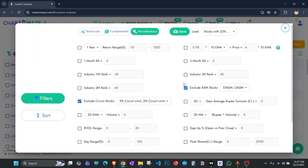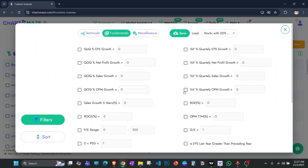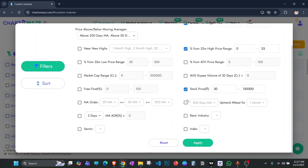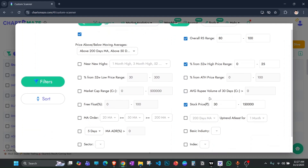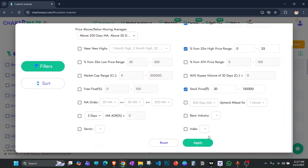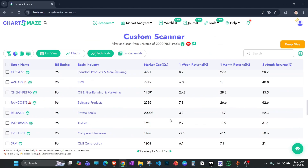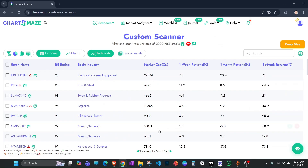I also exclude all ASM stocks and circuit stocks. You can add fundamental or additional technical criteria if you wish, but this is the basic scan I use for selecting stocks. Running it now gives me a list of 198 stocks.